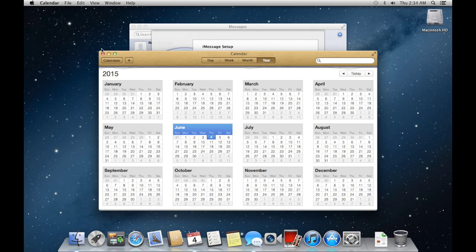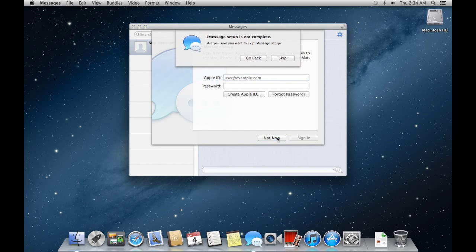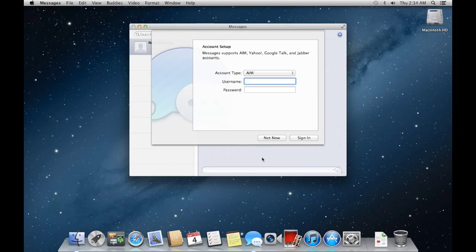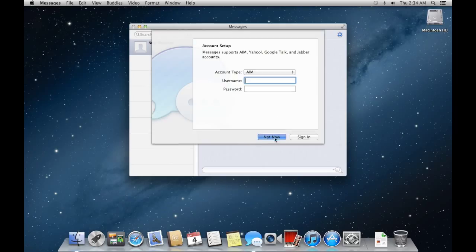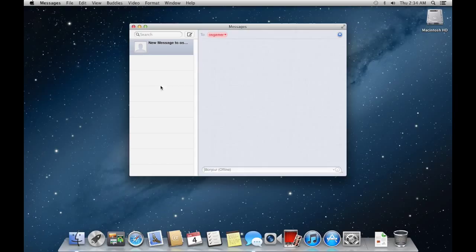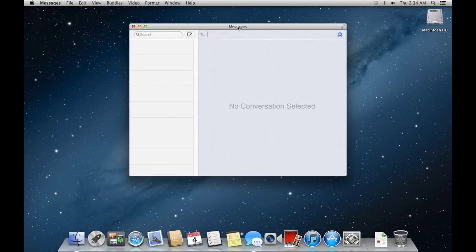So just quick calendar. And no, I don't want to sign in the messages to a new message. Who shall I write a message to? Oh, OS Gamer. What? I'm not available. Hello. Oh whoops. Hello.